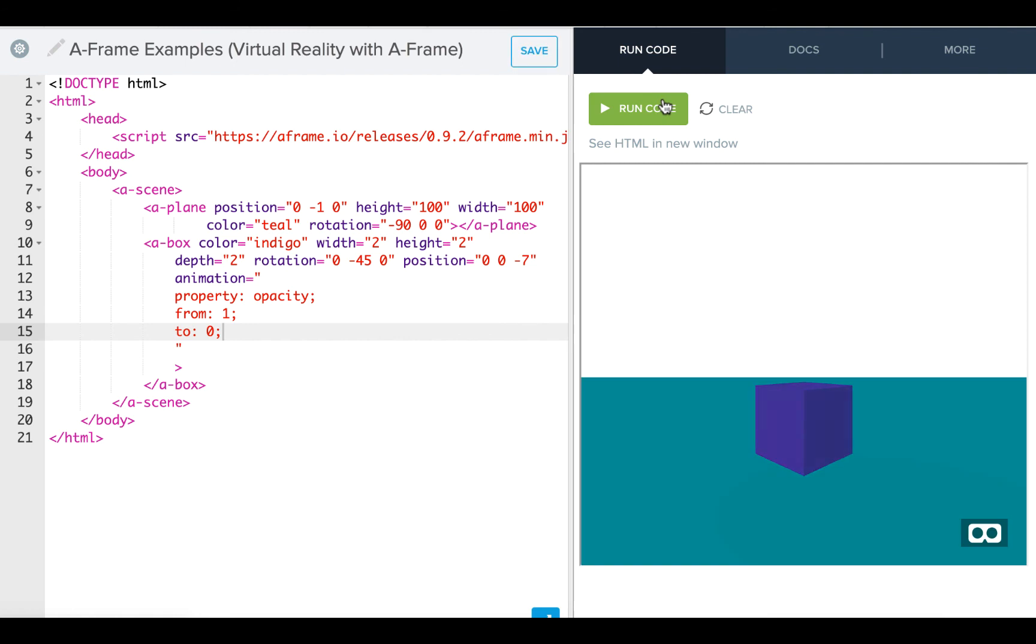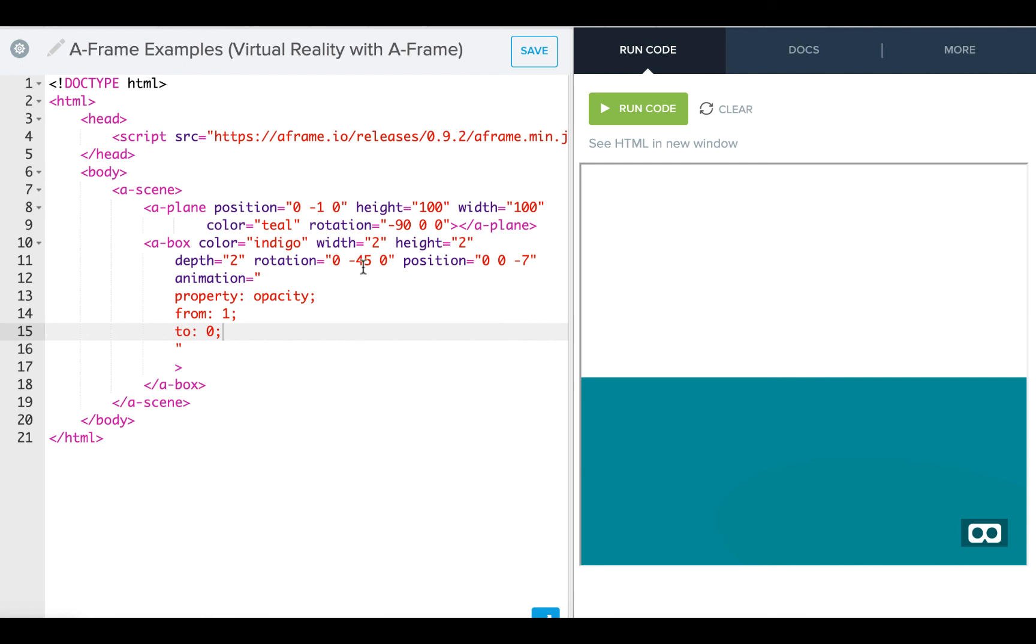Let's give that another try. So again, we see how we're just fading out. We can actually switch these around and we will fade in.